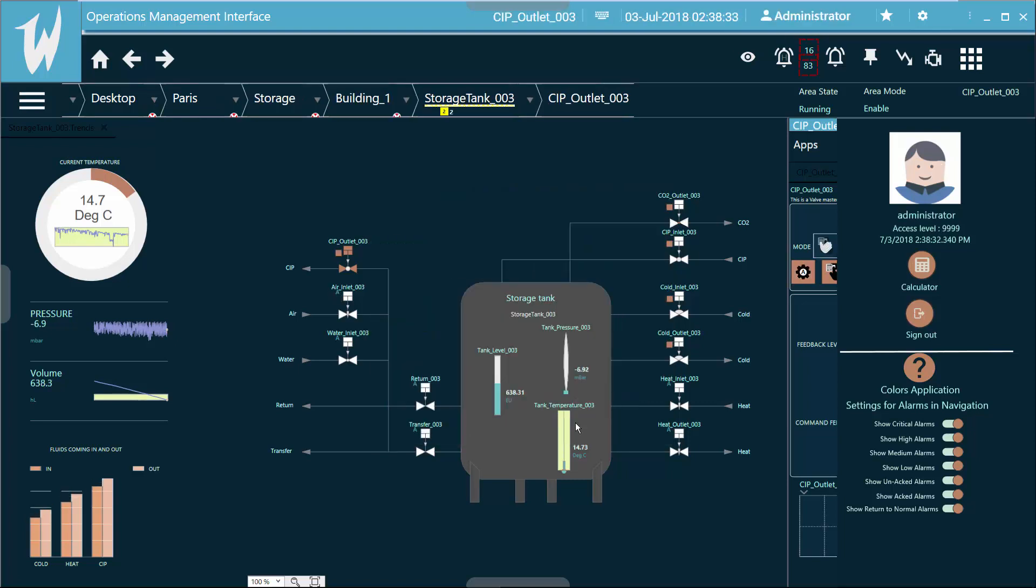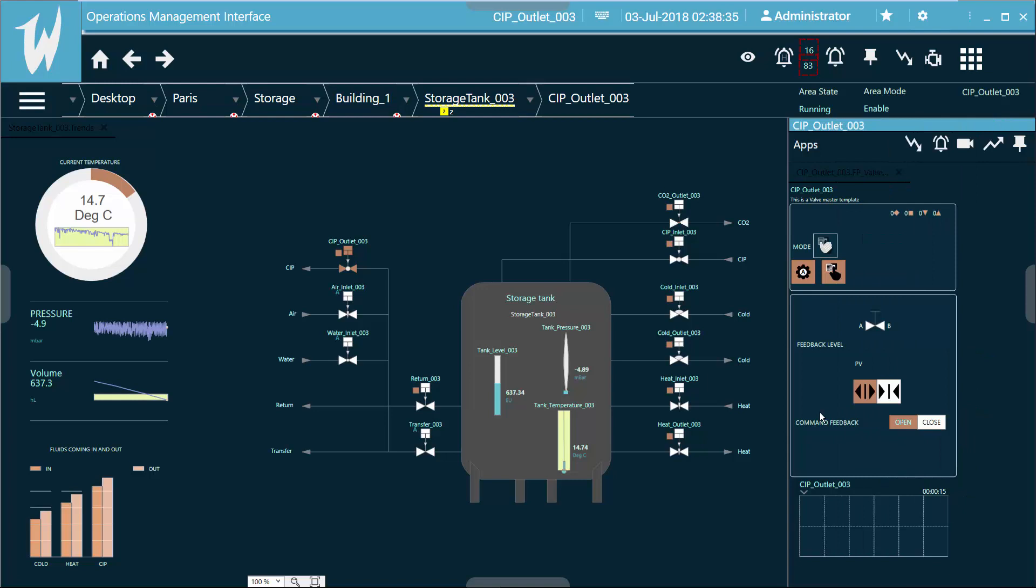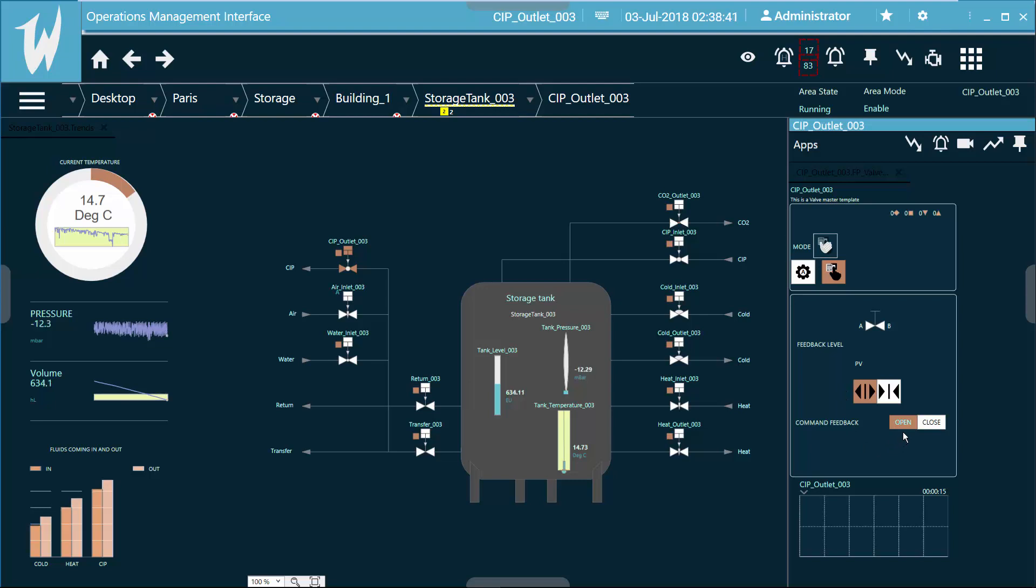And then once I log in, I have the rights to actually change some things. So I'm going to make sure that this thing is in a manual mode.